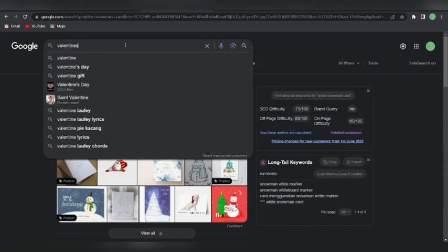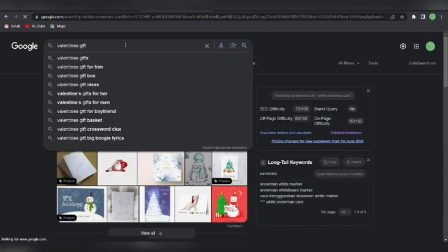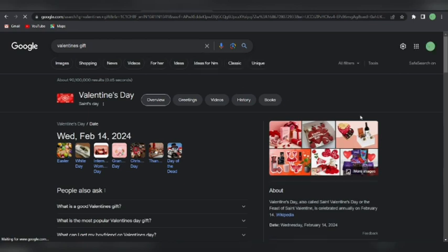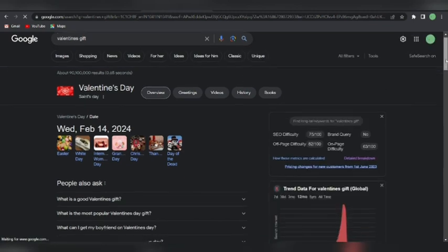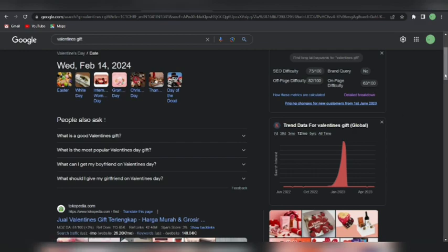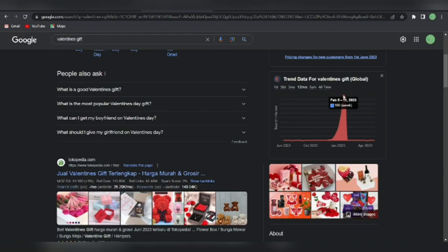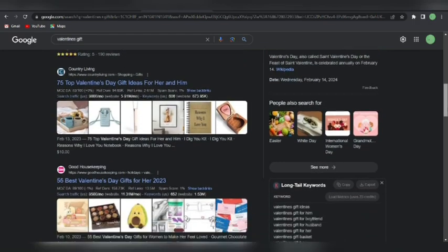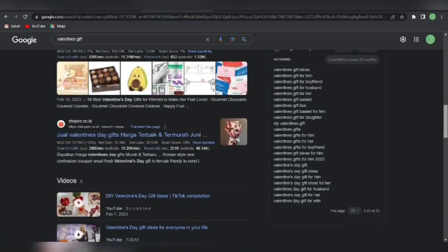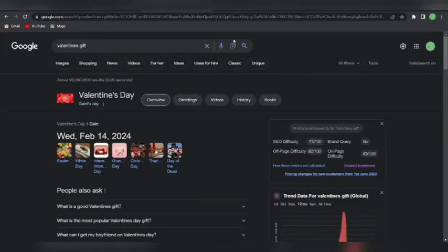Let me search for 'Valentine gift.' Here we are — you can check this section and go to the trends. If you're going for trending niches or designs, this is something you can really use. You can see the Valentine's trend starts increasing from November to December, peaks around February 5th to 11th, and then there's a big drop. Scrolling down, you can see the long-tail keywords you can use for Valentine's Day gifts.